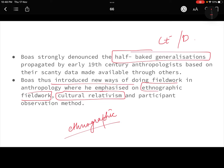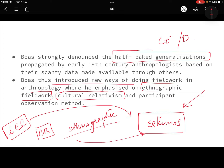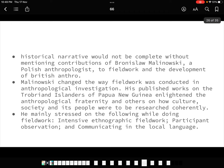When Boas went to the Eskimos in Baffin Bay, he conducted very ethnographic and culturally relativistic fieldwork. He tried to understand their culture, socio-environmental, and economical settings, and based on that studied their traits — what they behave, how they behave, and why they behave. Boas was very important in formalizing the fieldwork tradition in anthropology.